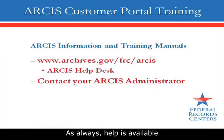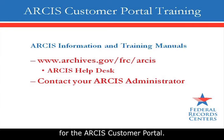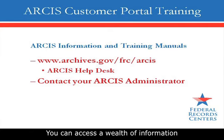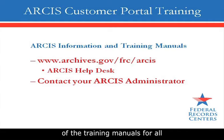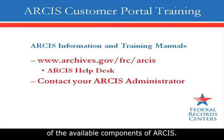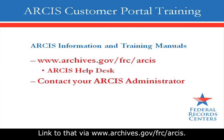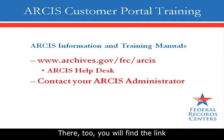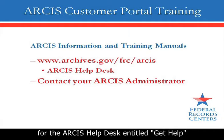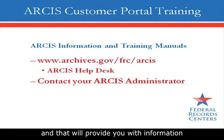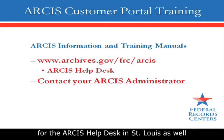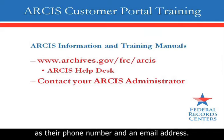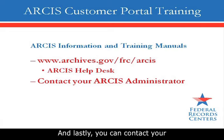As always, help is available for the ARCIS customer portal. You can access a wealth of information at the ARCIS website as well as access to all of the training manuals for all of the available components of ARCIS. Link to that via www.archives.gov slash FRC slash ARCIS. There, too, you will find a link for the ARCIS helpdesk entitled Get Help. And that will provide you with information about the hours of operation for the ARCIS helpdesk in St. Louis, as well as their phone number and an email address. And lastly, you can contact your ARCIS administrator.